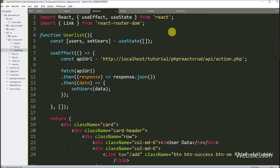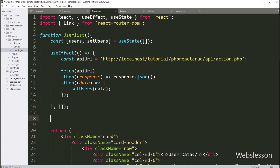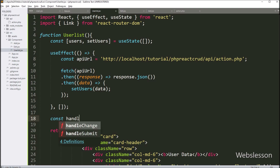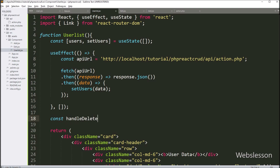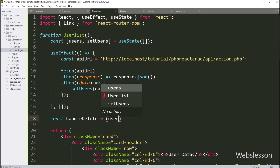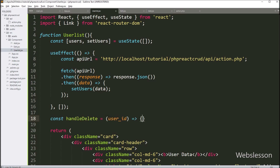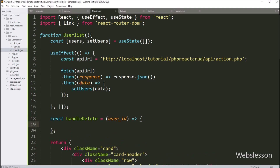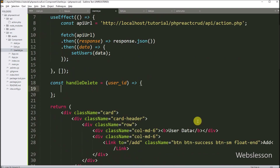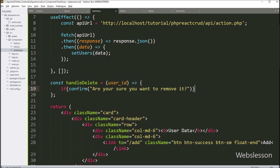We go to the user list component, and here we have to make one handleDelete JavaScript function with user ID as a parameter. Under this function, we have to write an if statement, and under the condition, we have to write a confirm statement with a message like 'Are you sure you want to remove it?'